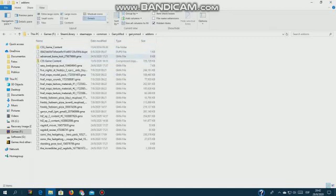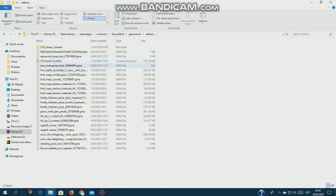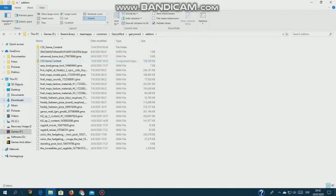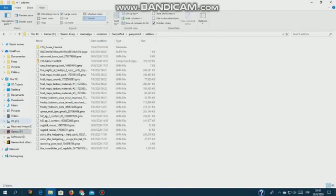What you want to do is when this download is finished, when it's in downloads or wherever, you want to copy that file, go where Garry's Mod is installed, drop it to common, Garry's Mod, Garry's Mod, add-ons.